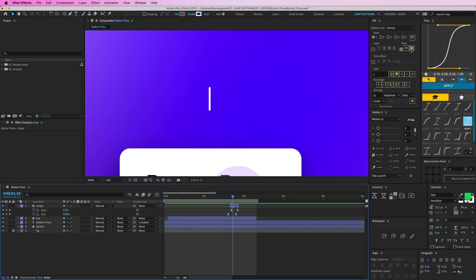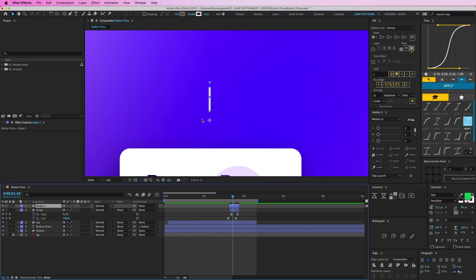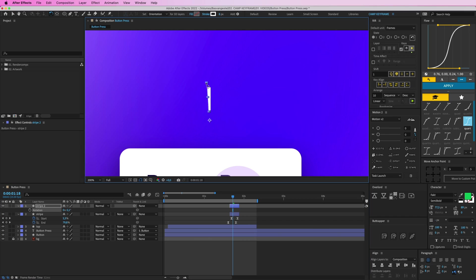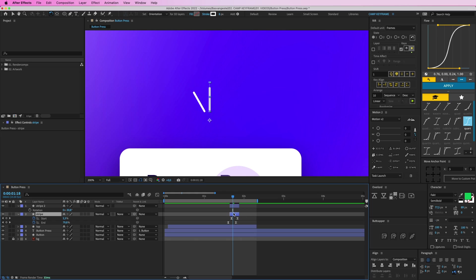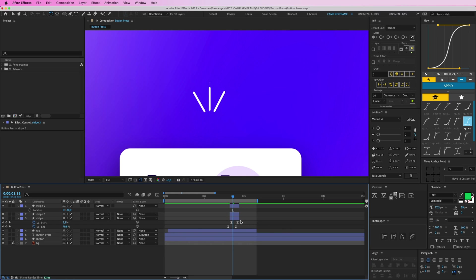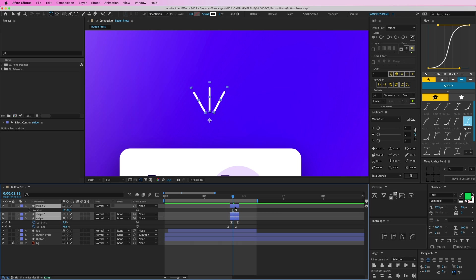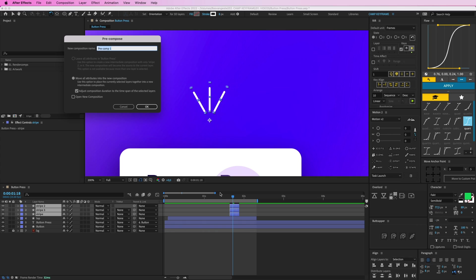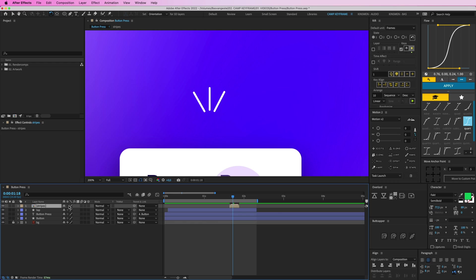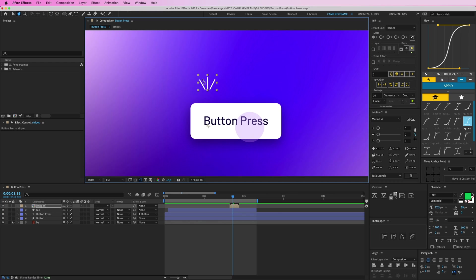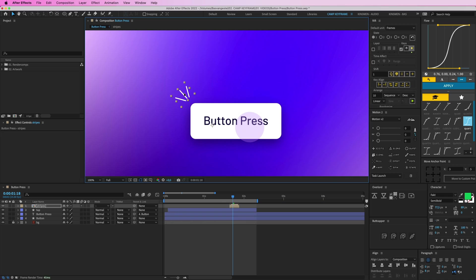So now I'm going to press Command-D on this one, duplicate it. Press R on my keyboard to rotate it. Or no, W, sorry, for the rotation tool. I'm going to rotate it to the left, and duplicate the bottom one again and rotate that to the right, so we get this nice little thingy here. And let's comp these together, so pressing Command-Shift-C. Stripes. Click this button here like that. And now we get this little extra effect here.